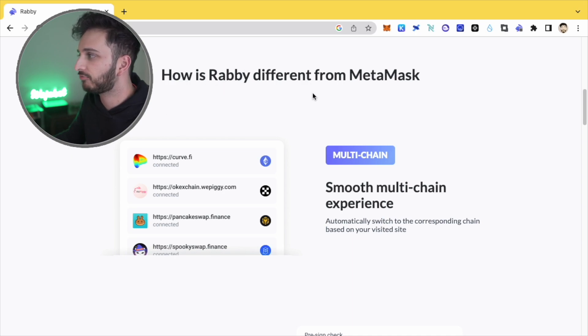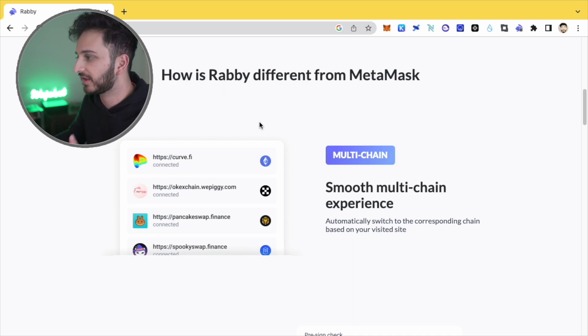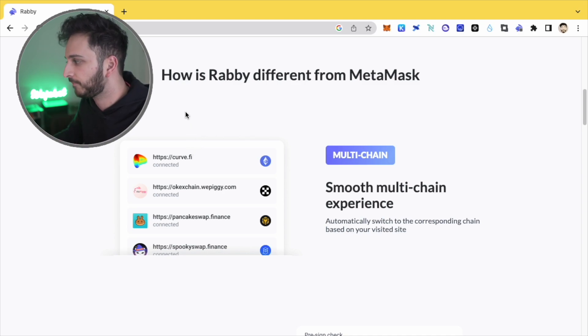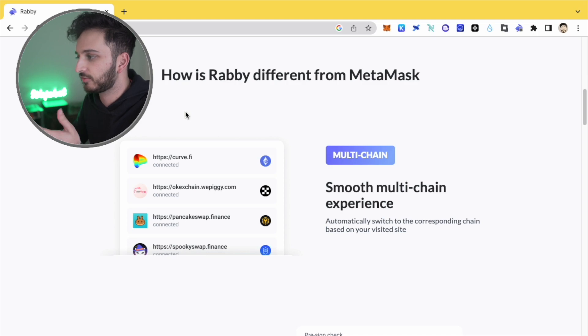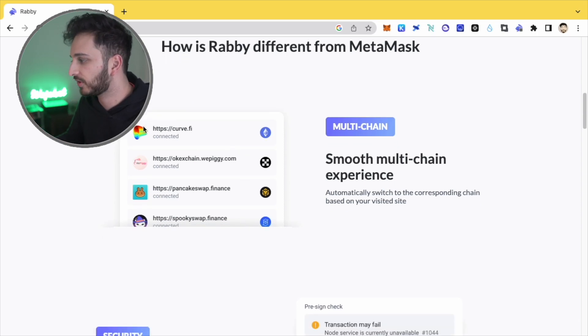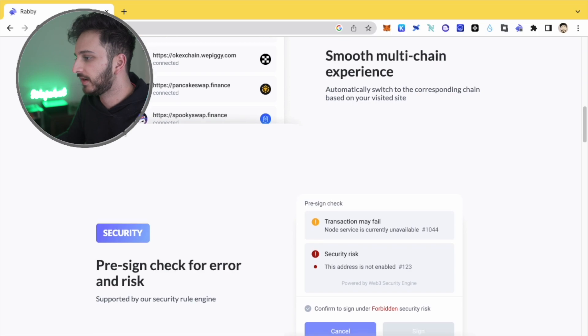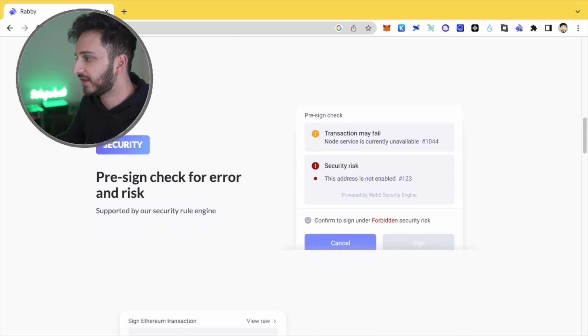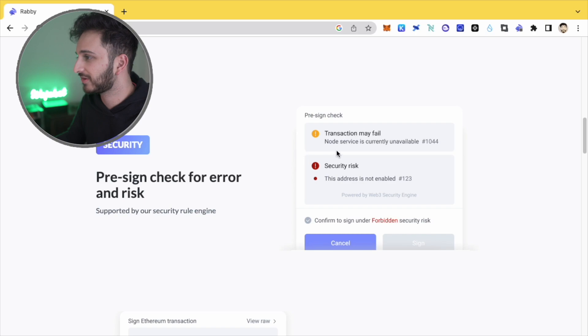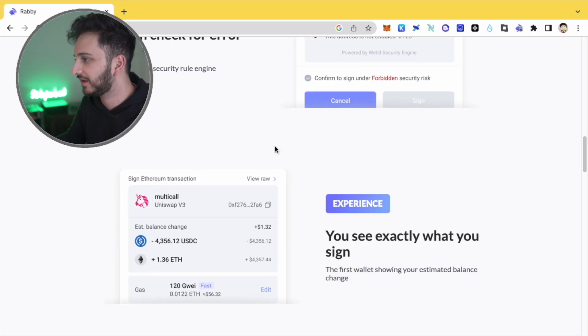One of the things that they do is that when you are on a particular platform, it will automatically switch your network to the correct chain. So then that's pretty cool. I think the other thing is you have some sort of pre-sign risk or pre-sign check there as well, which is always nice to see.